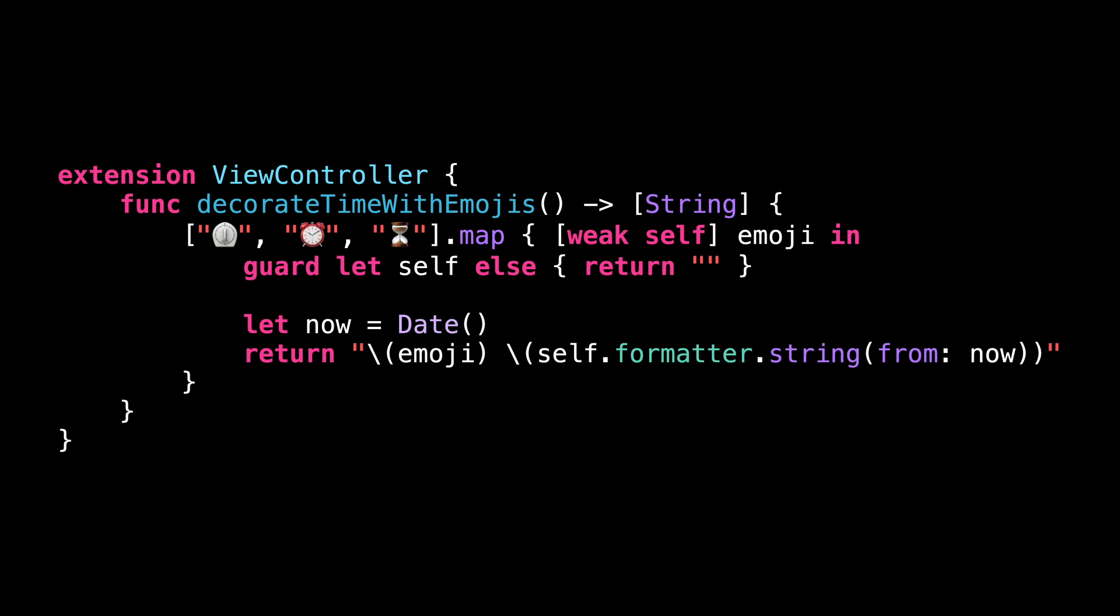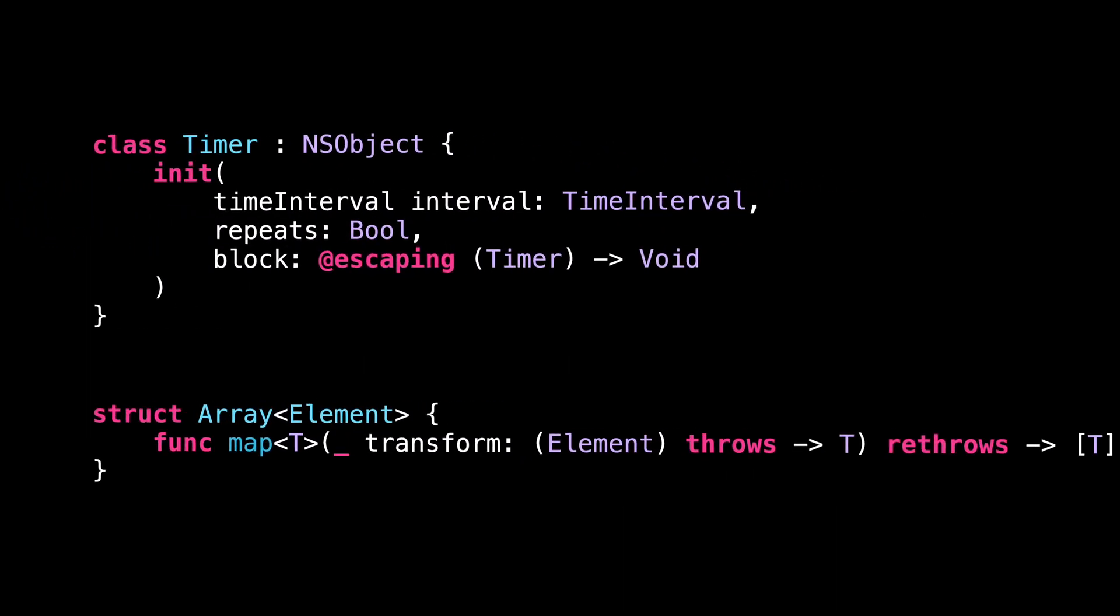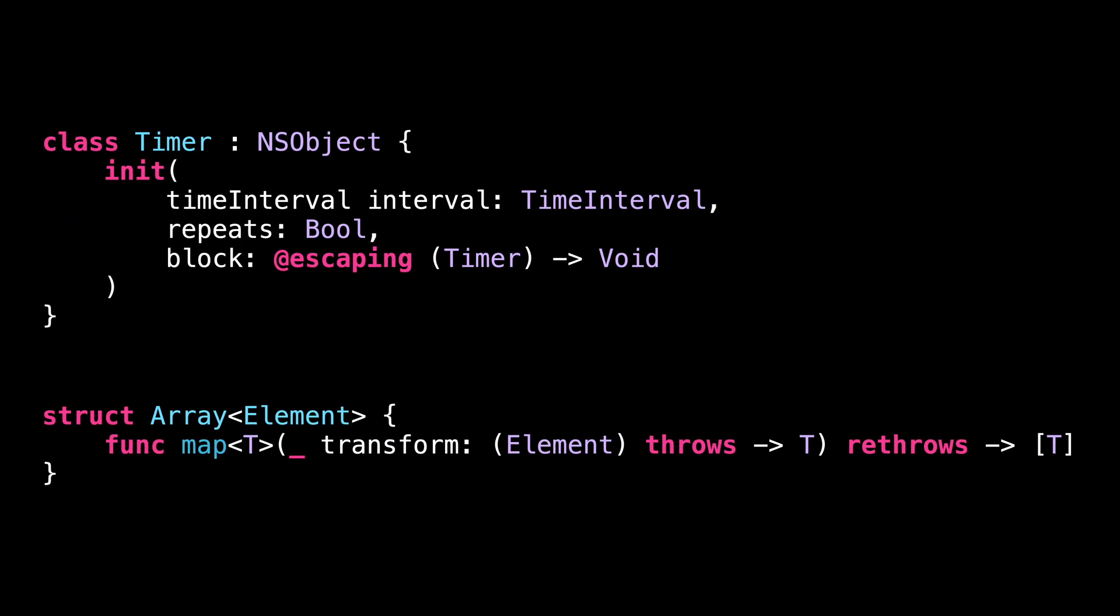However, this closure is actually different from all the closures we've used up until now. To understand where the difference lies, let's take a look at the signature of both the method map and of the timer initializer I've used just before.